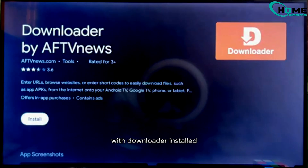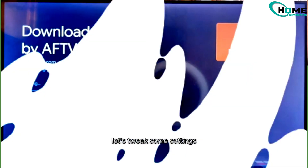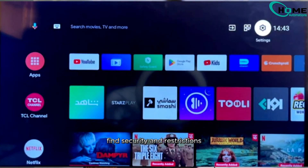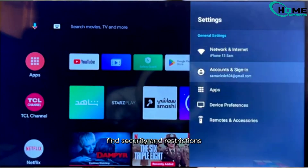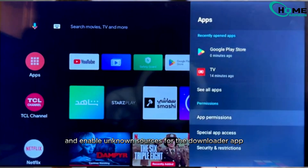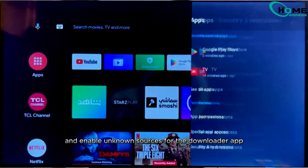With Downloader installed, let's tweak some settings. Go to the main settings menu, find Security and Restrictions, and enable Unknown Sources for the Downloader app.